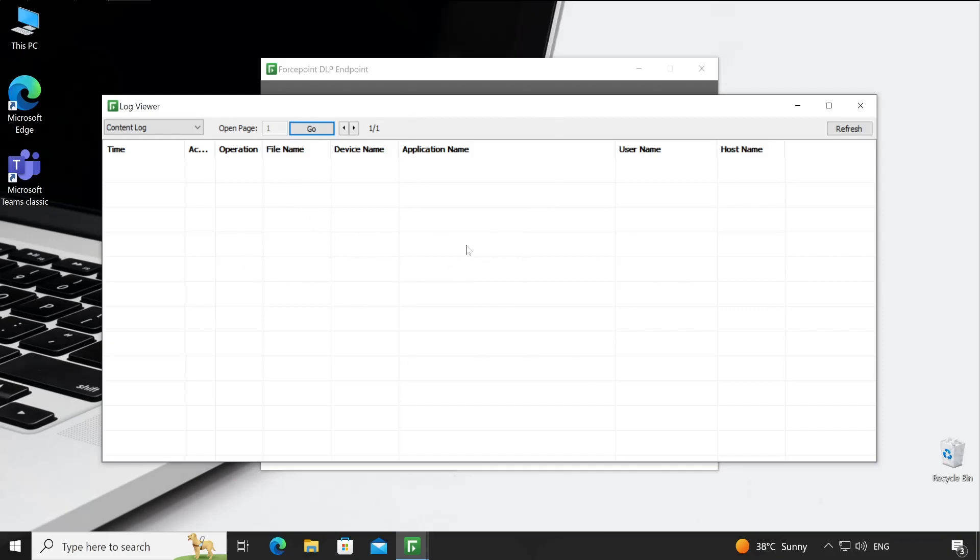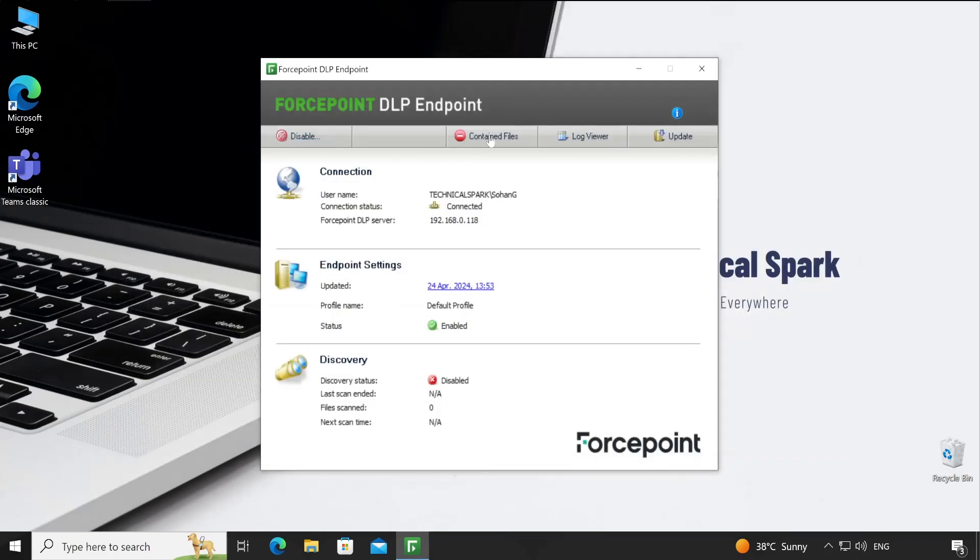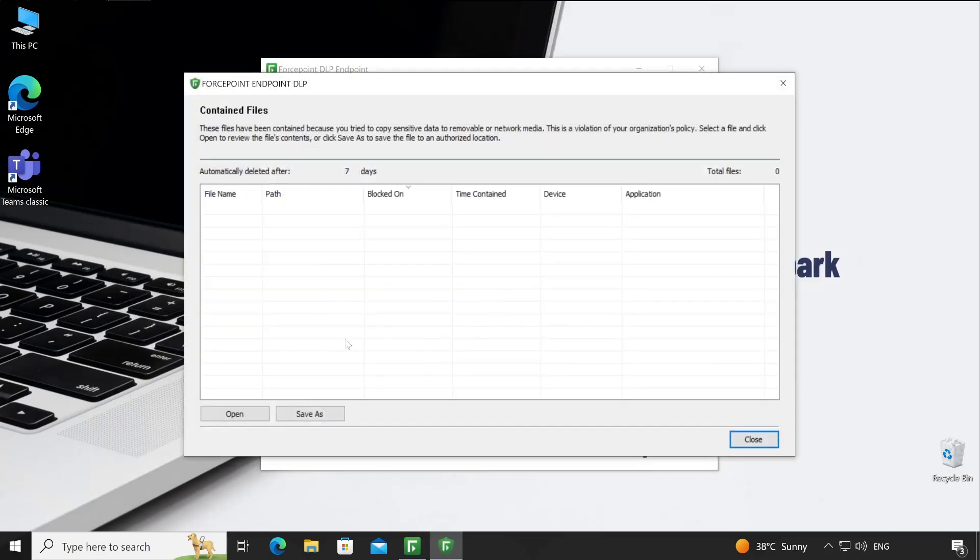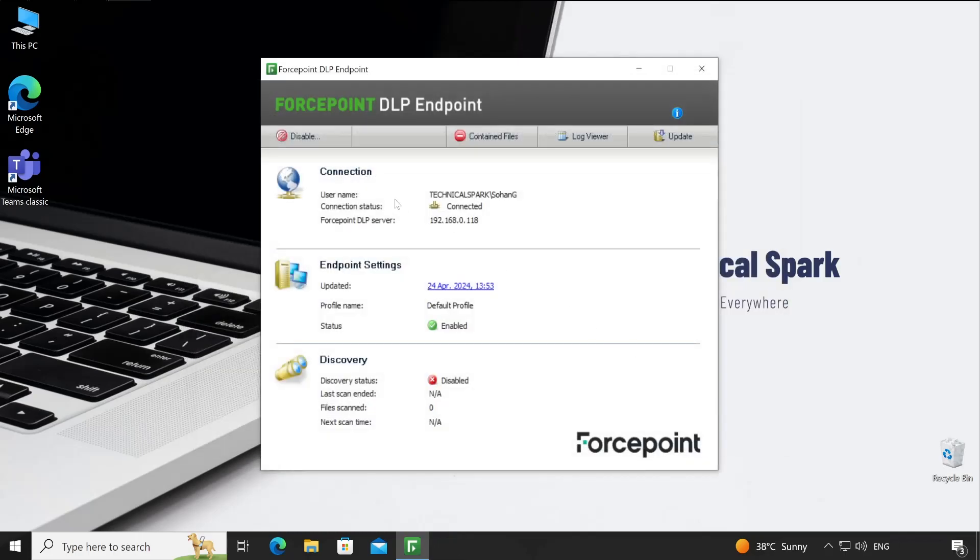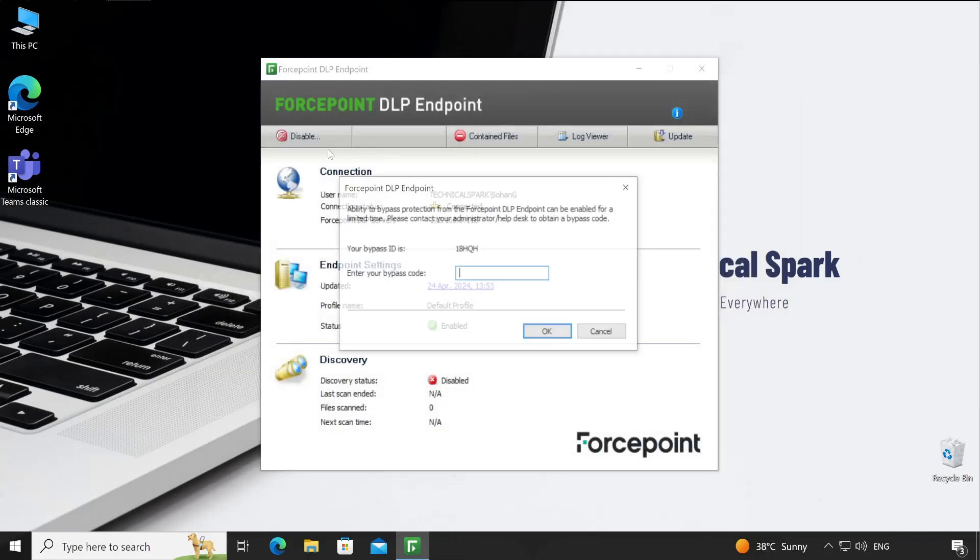Content files - as you all know, whatever files are violating the policies will be contained here in this particular location.